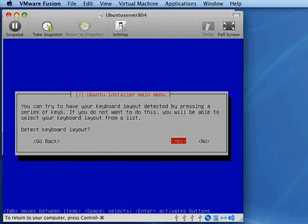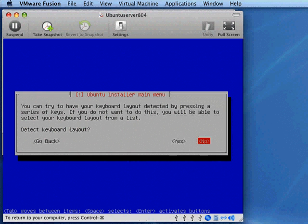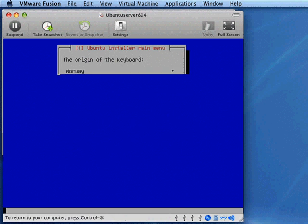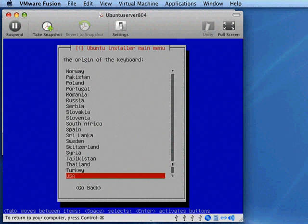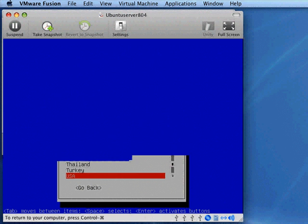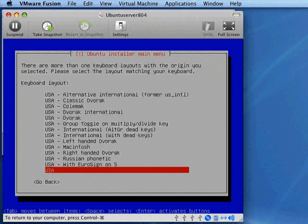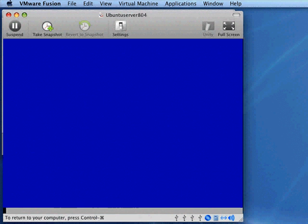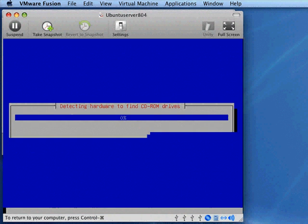It's going to ask if you want to detect your keyboard layout. I'm going to suggest you probably don't need to do this because you probably already know what kind of keyboard you have. If you select Yes, it's going to go through a process where you'll type in several keys and it will try to figure out what keyboard you've got. But I would suggest tabbing to No and pressing Enter. Then you can simply select your keyboard from a list. I'm going to select USA and USA again. There are a number of alternatives, and my guess is you probably know what kind of keyboard you have.